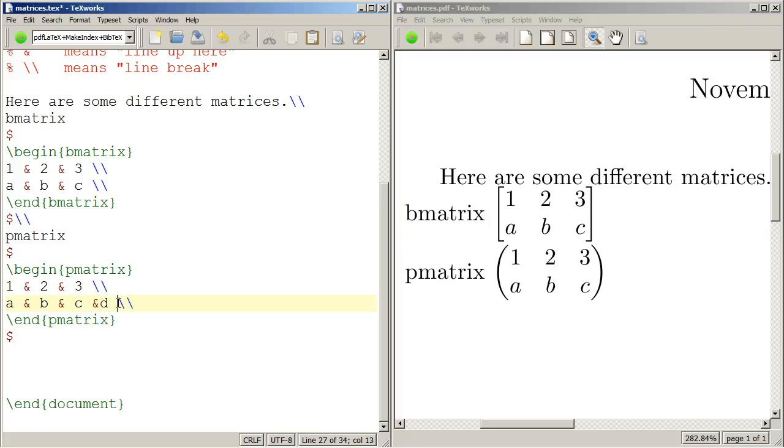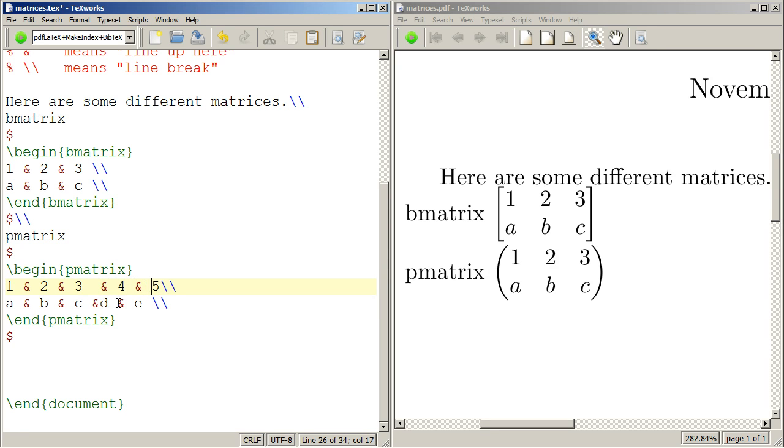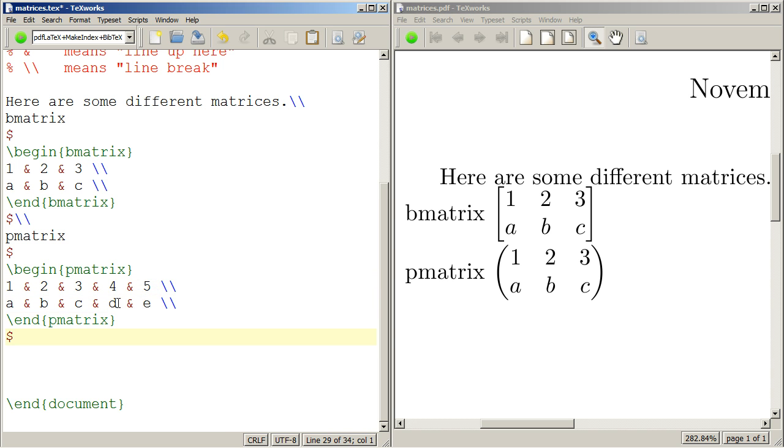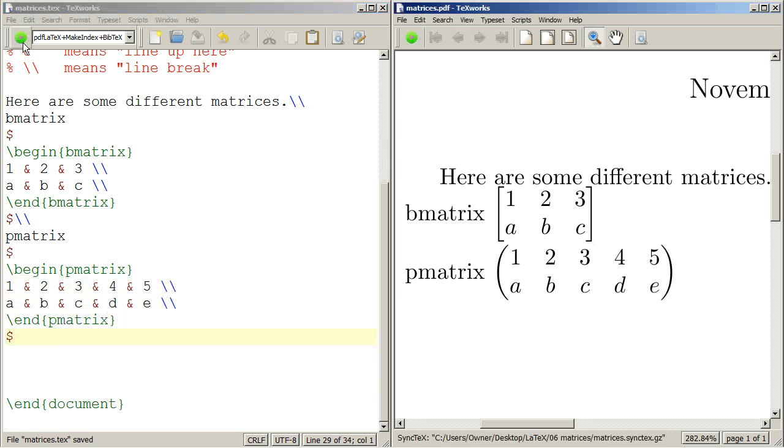So D, E, and I'll put a 4, 5. Again, the ampersands don't have to be perfectly aligned. It's not necessary. I do it just because it's a little bit easier to keep track of. So I'll typeset that.